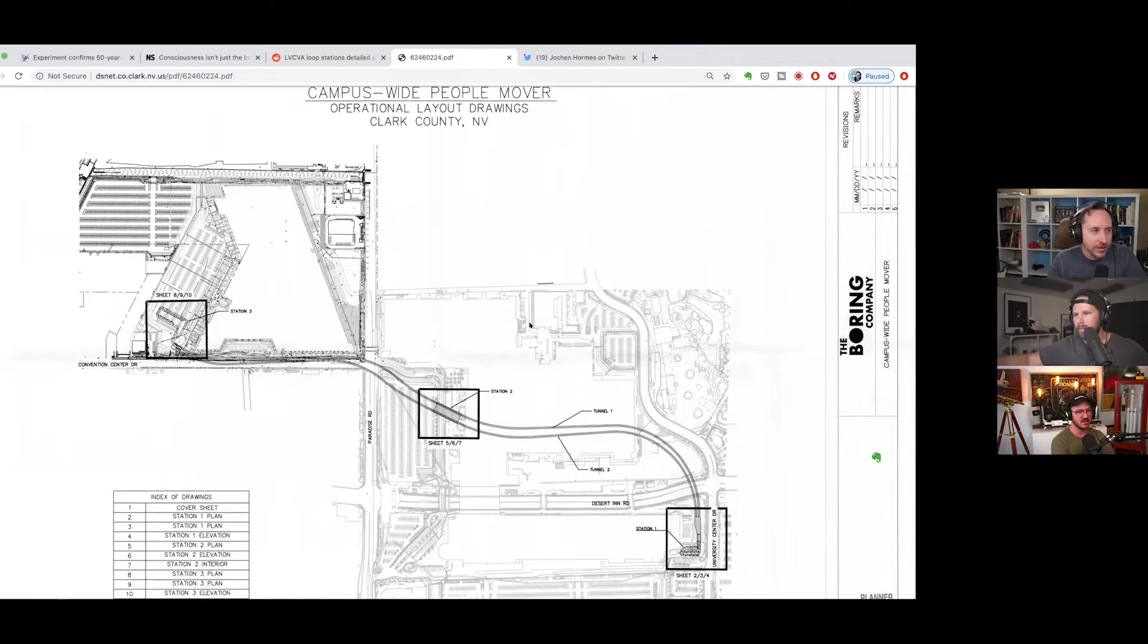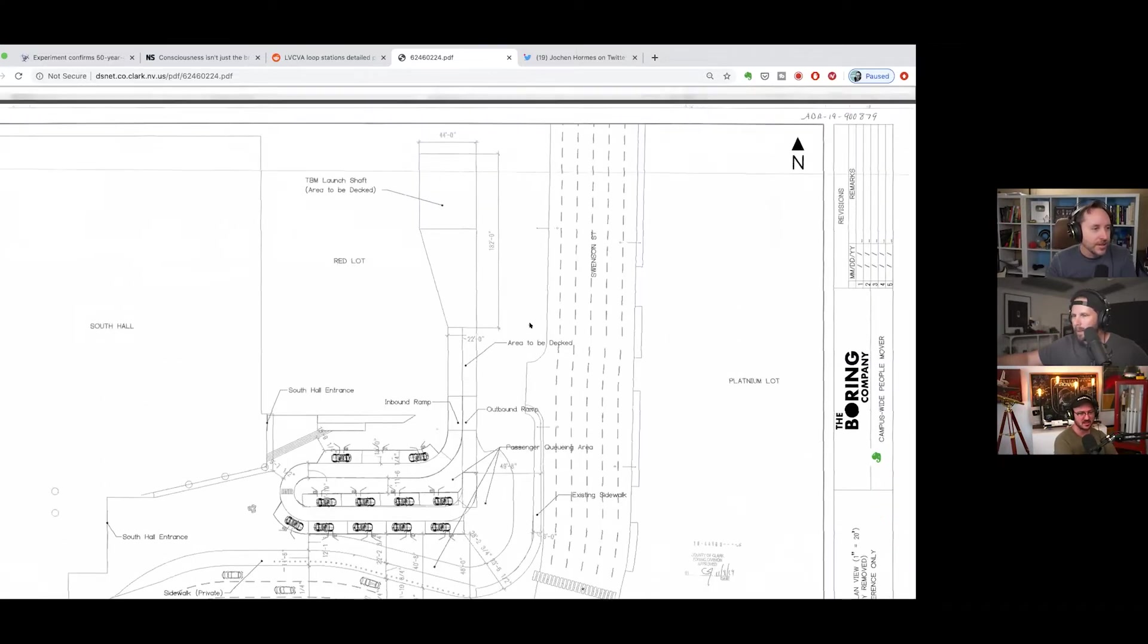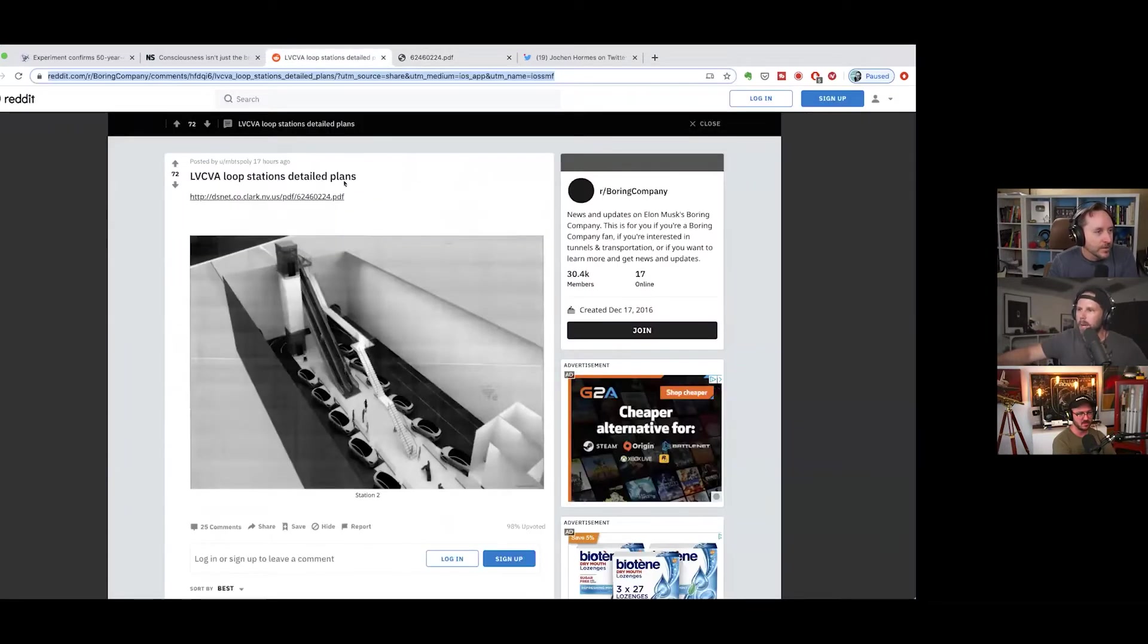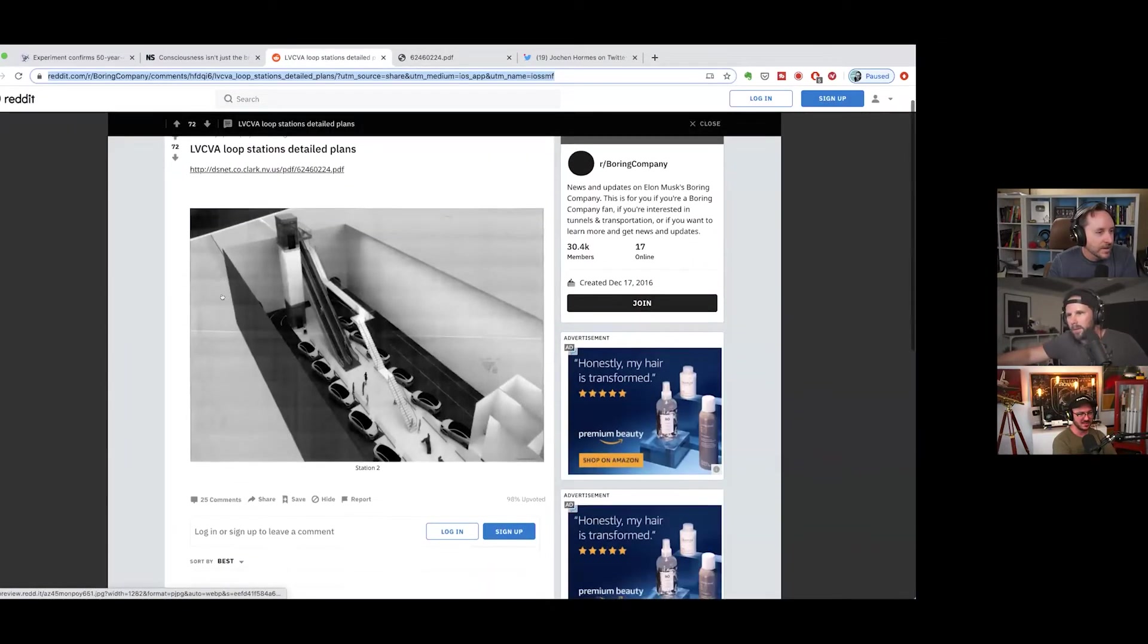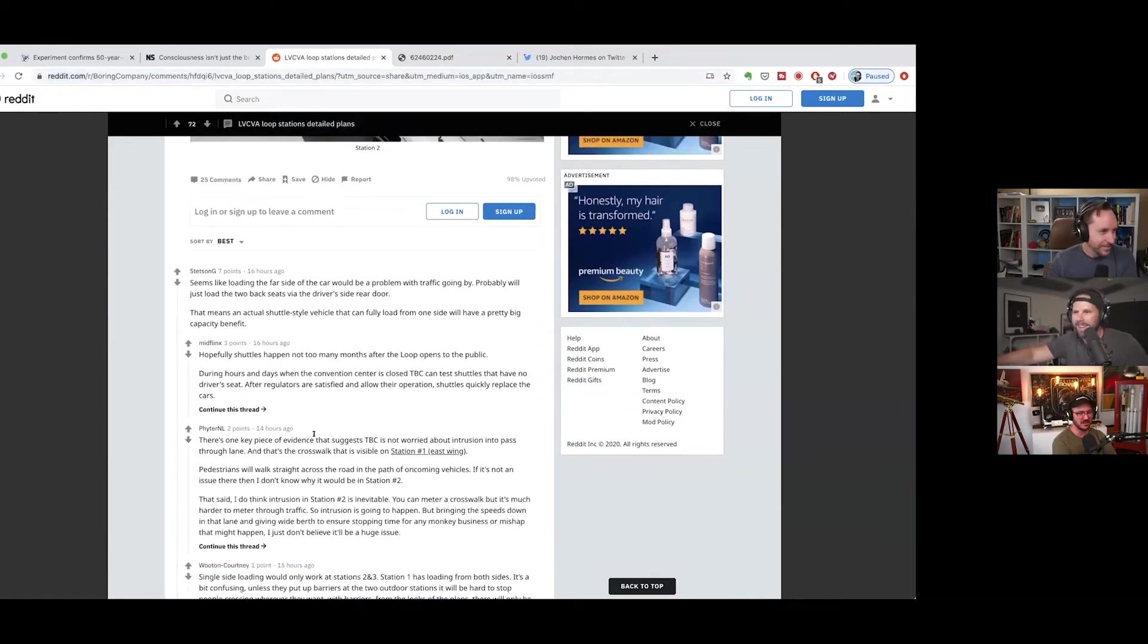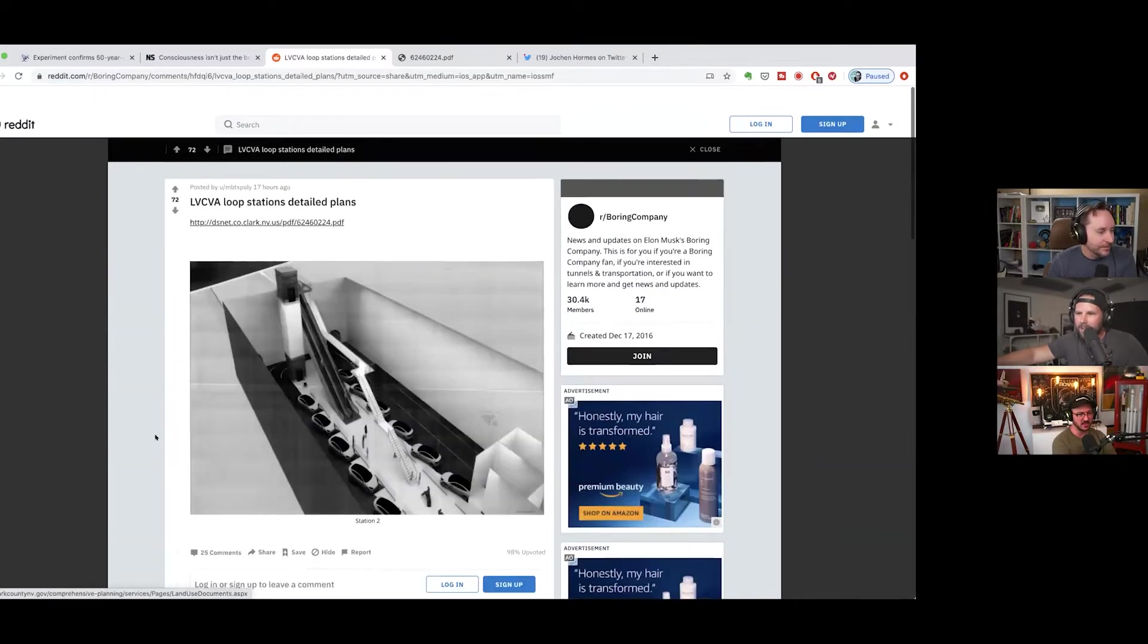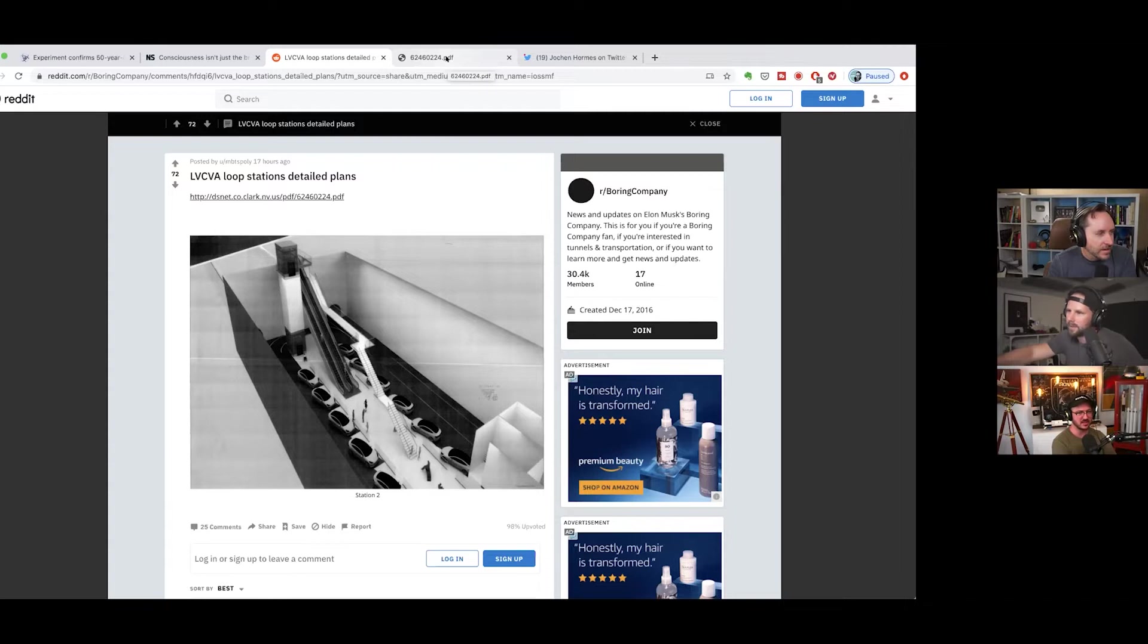This is the one in Vegas, Clark County. I didn't even look into this part. Yeah, this is like the PDF that was referred to in the reddit post. I only saw that picture there, the station. None of that is in the actual PDF I believe. So what is LVCVA? Las Vegas Convention Center, I think.